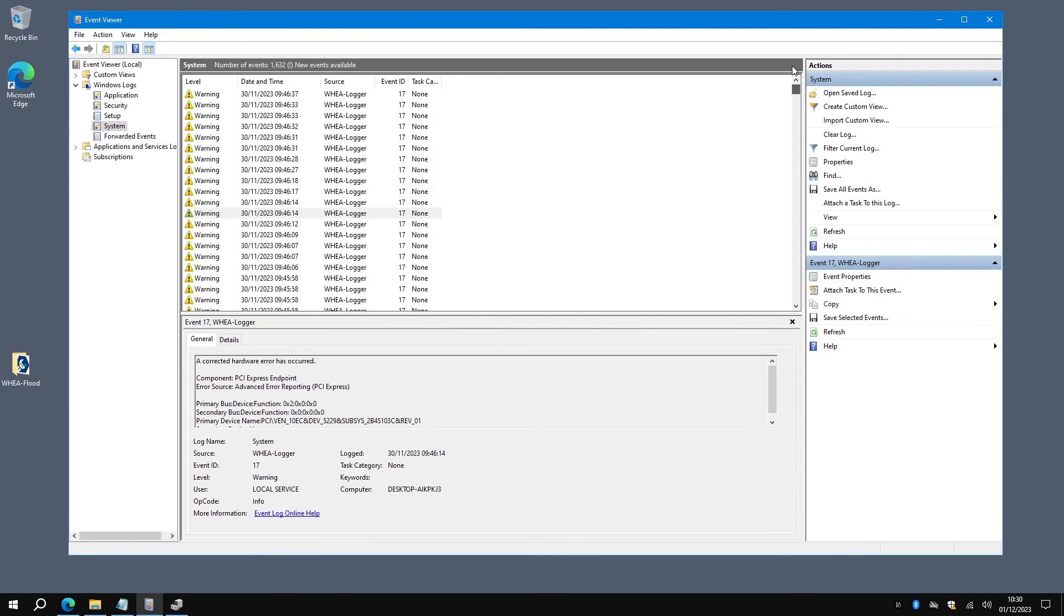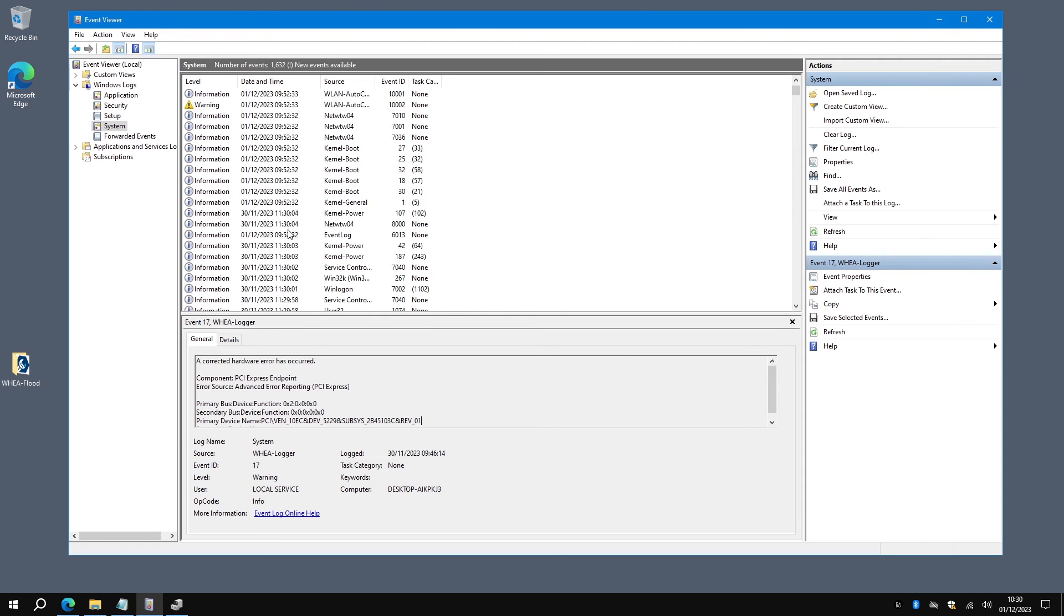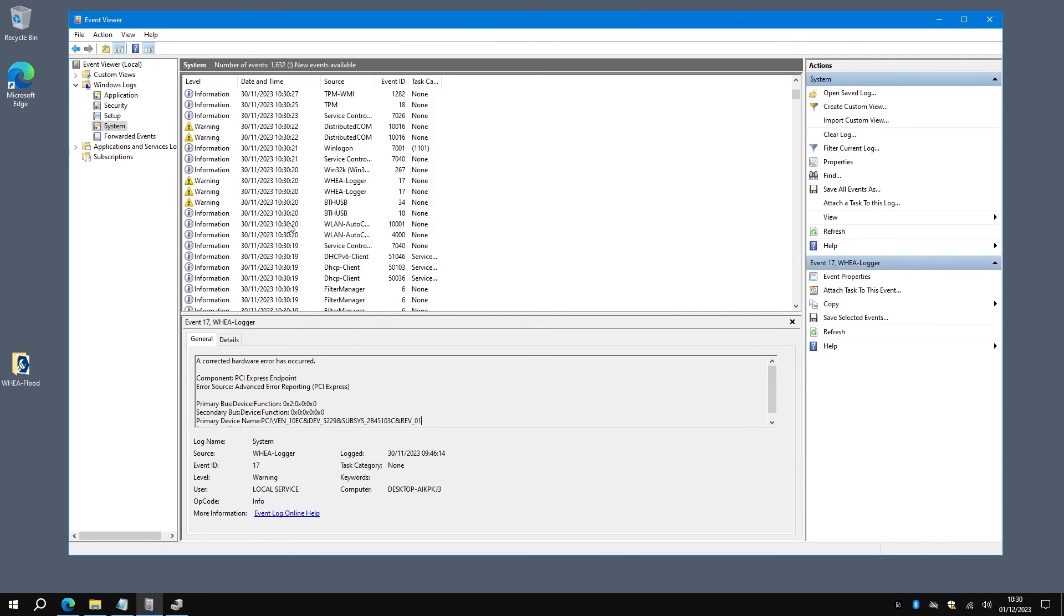As you can see from here, because there are other errors obviously because, you know, Windows, but the flood is gone now.